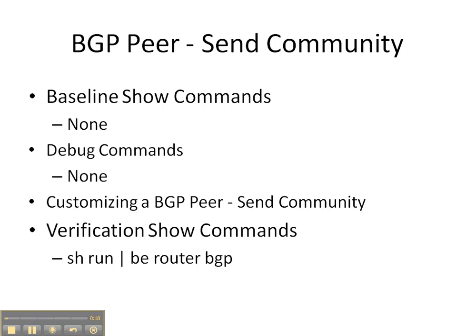We're going to be customizing the BGP peer to send a community and then at the end we'll be doing a verification show command of what the running config looks like for the neighbors that we configure.